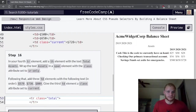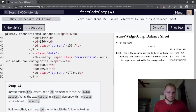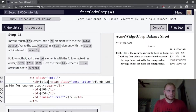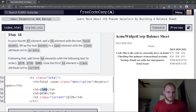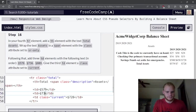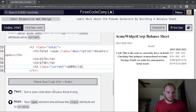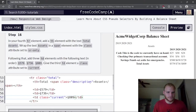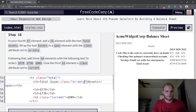In the fourth tr element, add a th element with the text 'Total Assets'. The span element here needs a class of 'sr-only' instead of 'description'. The td values are $579, $736, and $809.